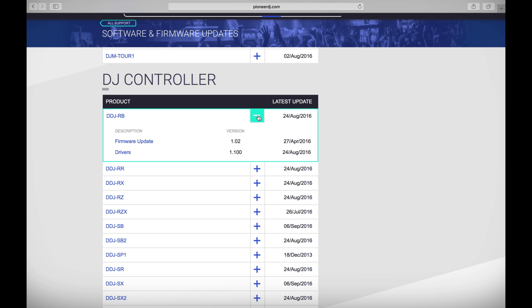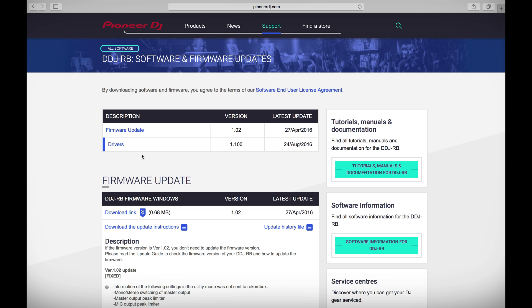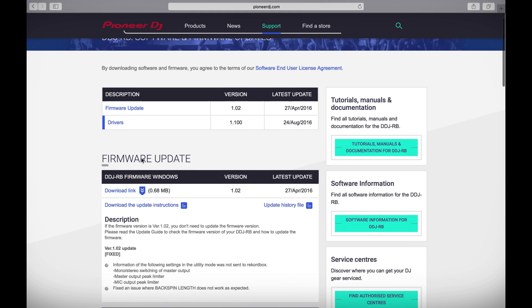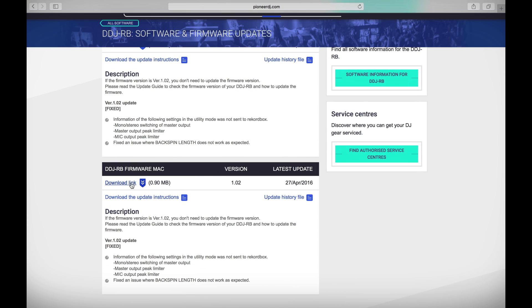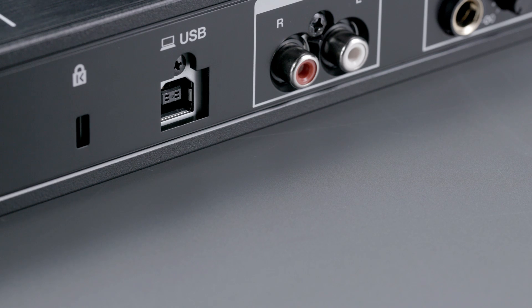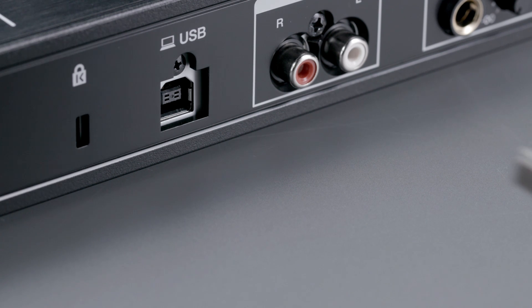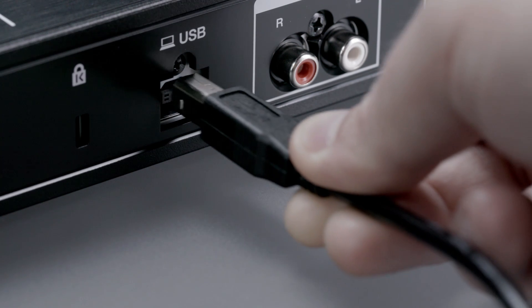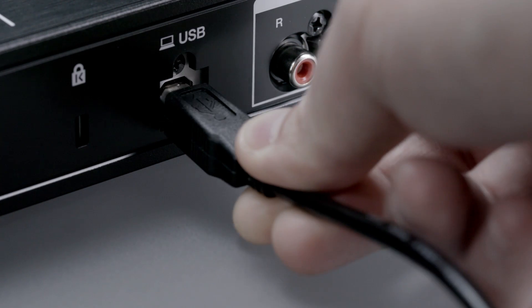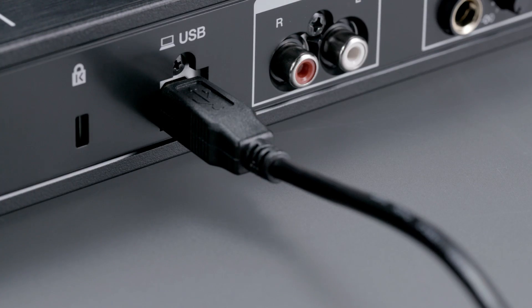This will bring up a quick view of the latest firmware and drivers. Click on the firmware update and then download for either Mac or Windows. To get your DDJ RB ready for the firmware update, connect the included USB cable to the back of the unit.